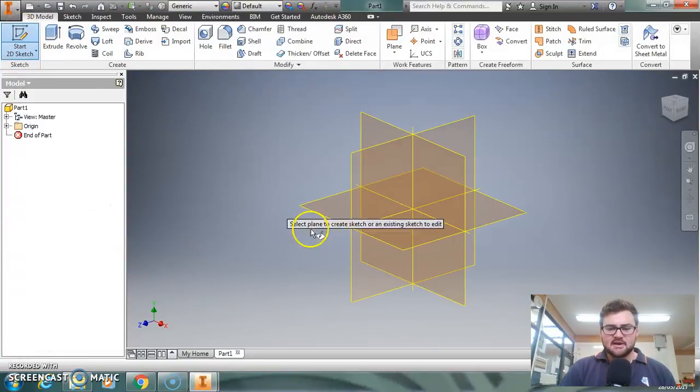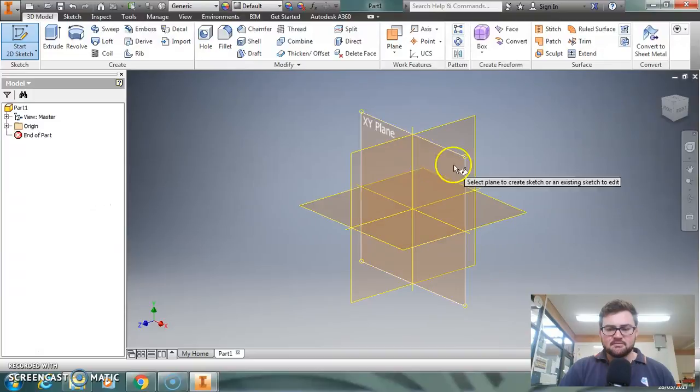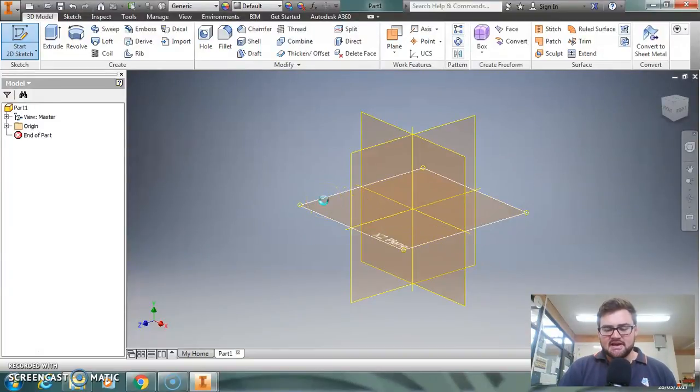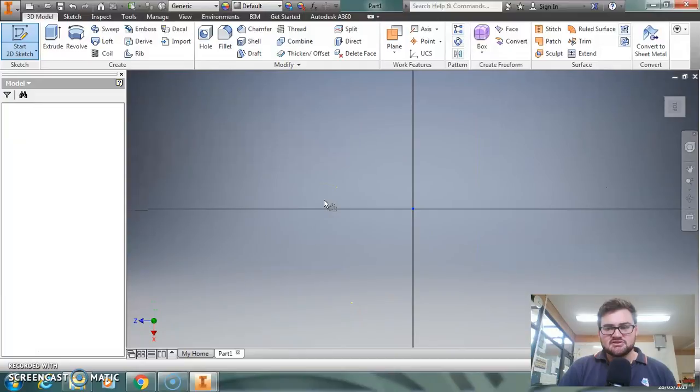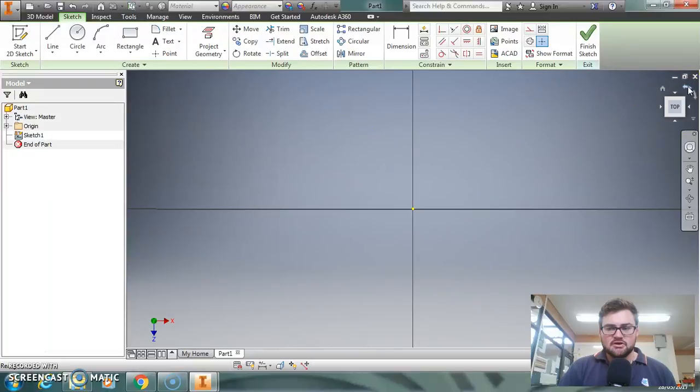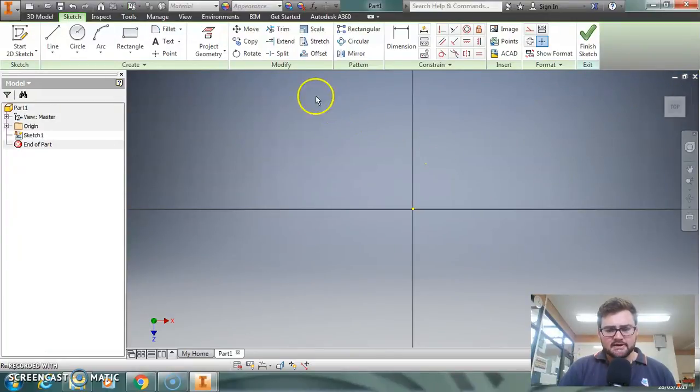It's going to come up with all my different planes that I have, and I like to draw on the XZ plane, which is going to give you the top plane. Now over here on the right-hand side, you may know about this square here. I like to rotate it so the top is facing the right way.